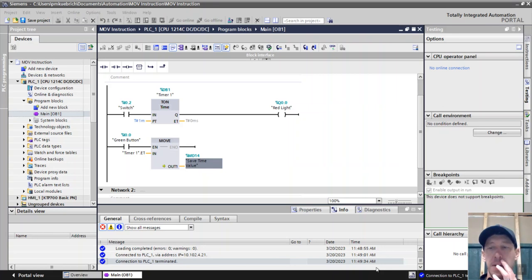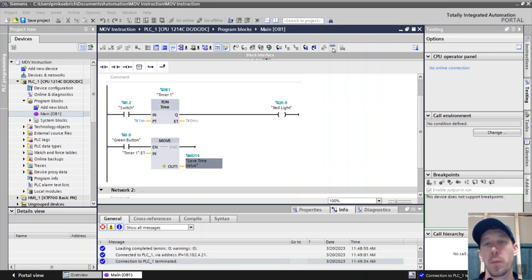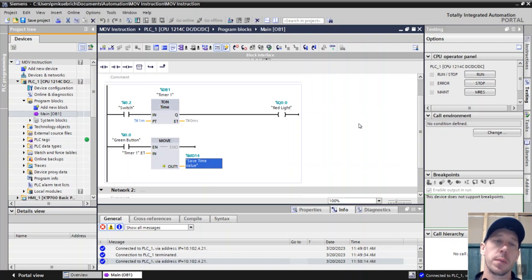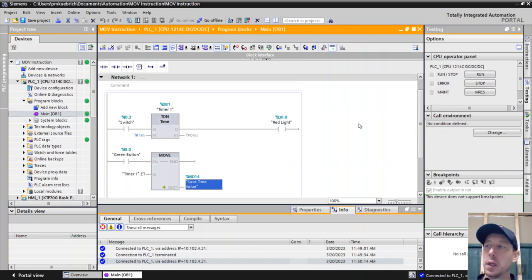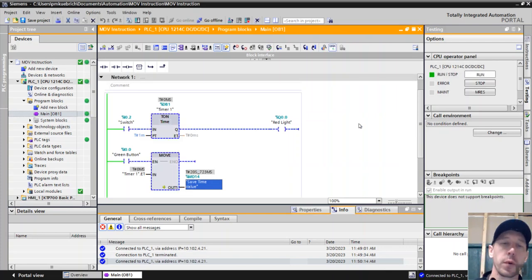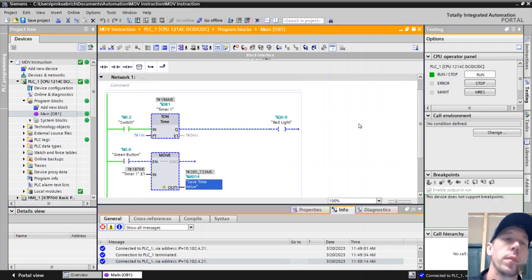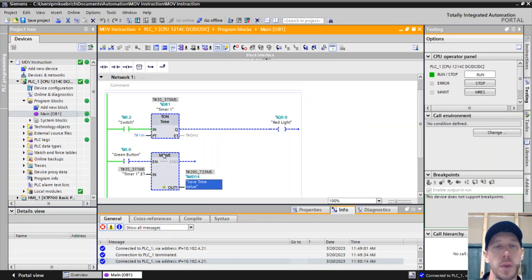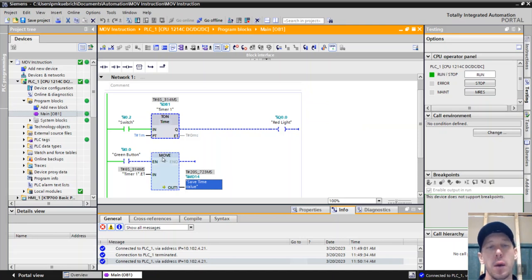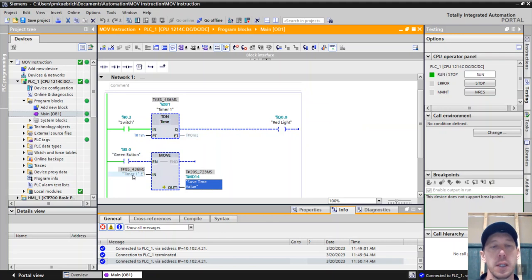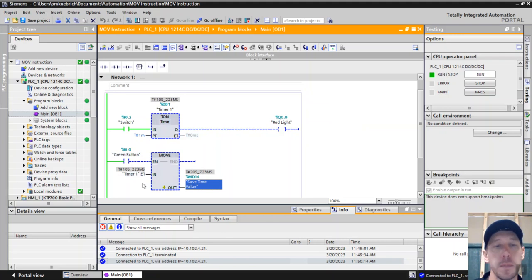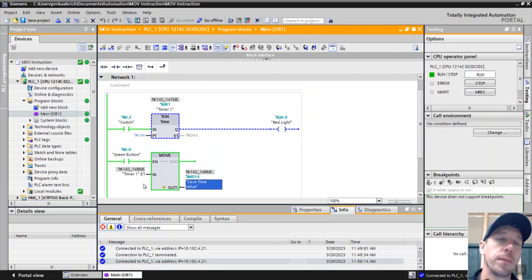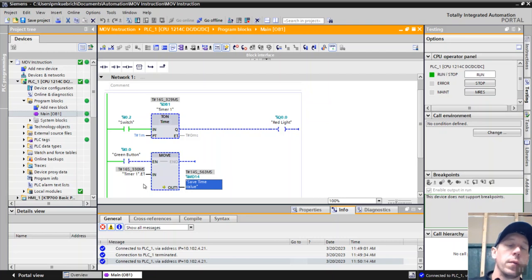So what we're looking at today is a move function. There are a couple of different reasons why we would use a move function. One setup here: if we have a timer and we want to record the time at which something happens, we could do that with a move function. The move function takes anything from the input and puts it into the output.